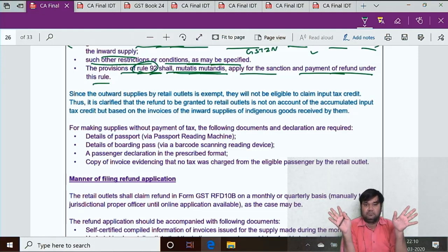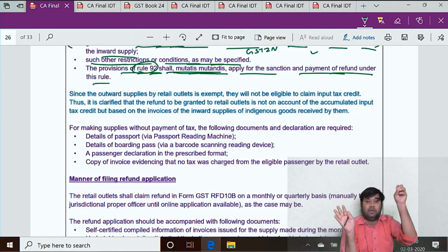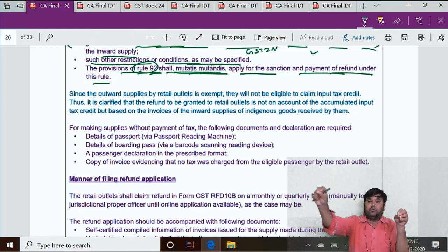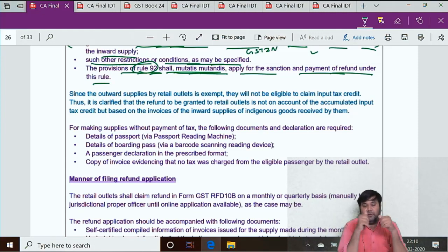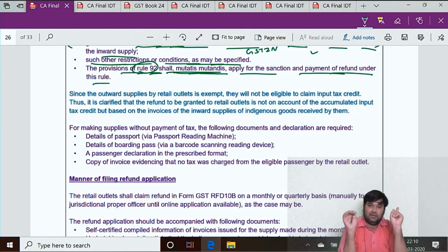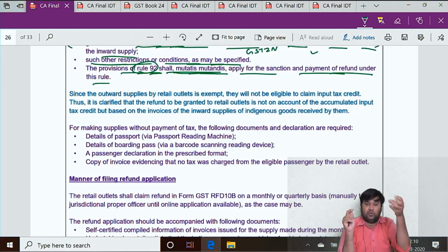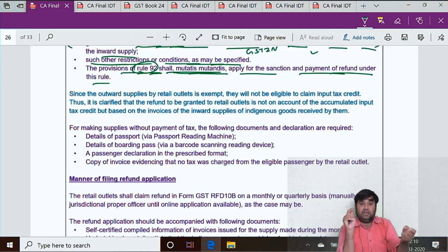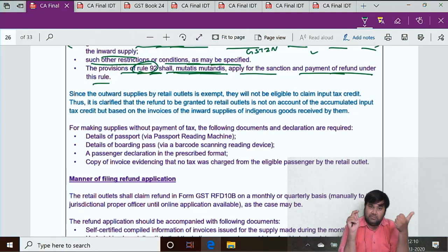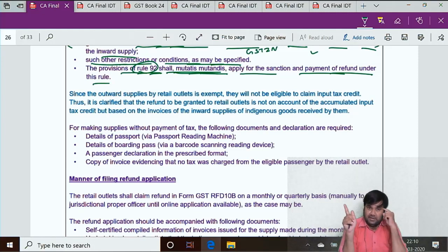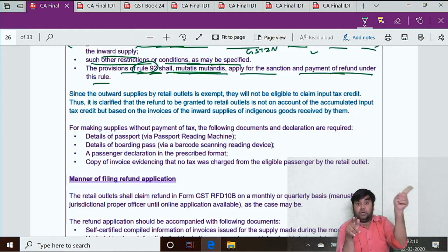Since their outward supply is exempt, they will not be eligible to claim input tax credit. The refund is not on account of accumulated ITC, but based on the invoices of the inward supplies of indigenous goods received by them. The retail outlet supplies to tourists without payment of tax — they do not charge GST. Accumulated ITC refund can only be claimed in the case of zero-rated supply or inverted duty structure.